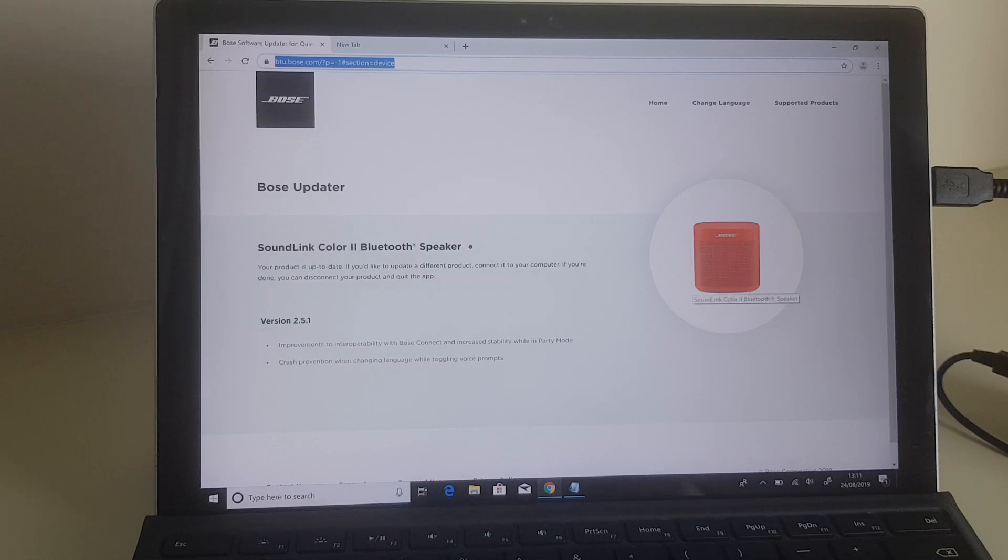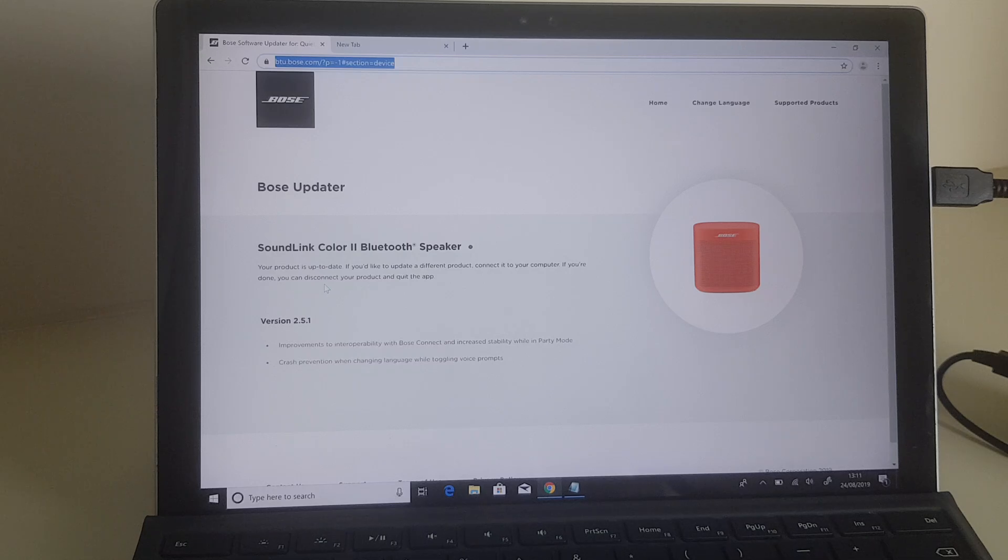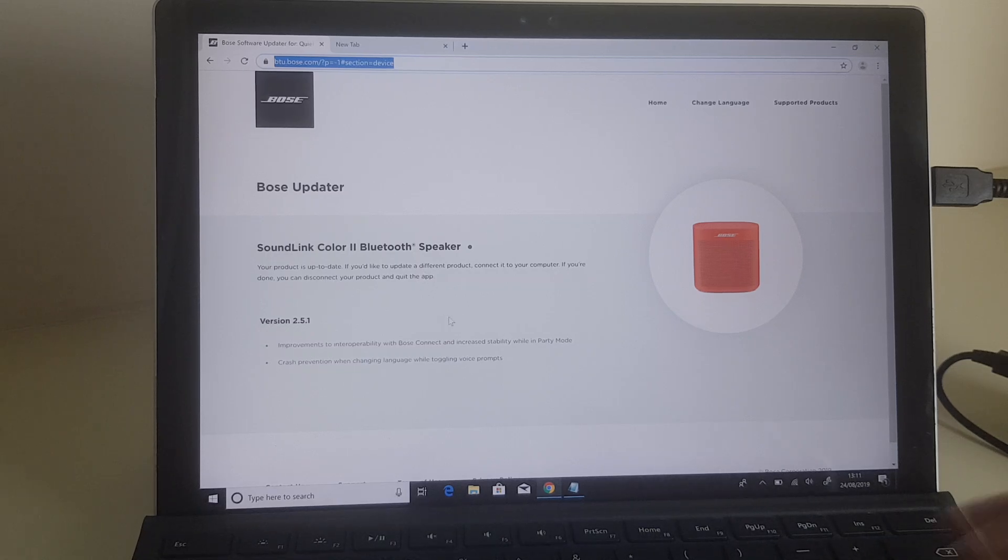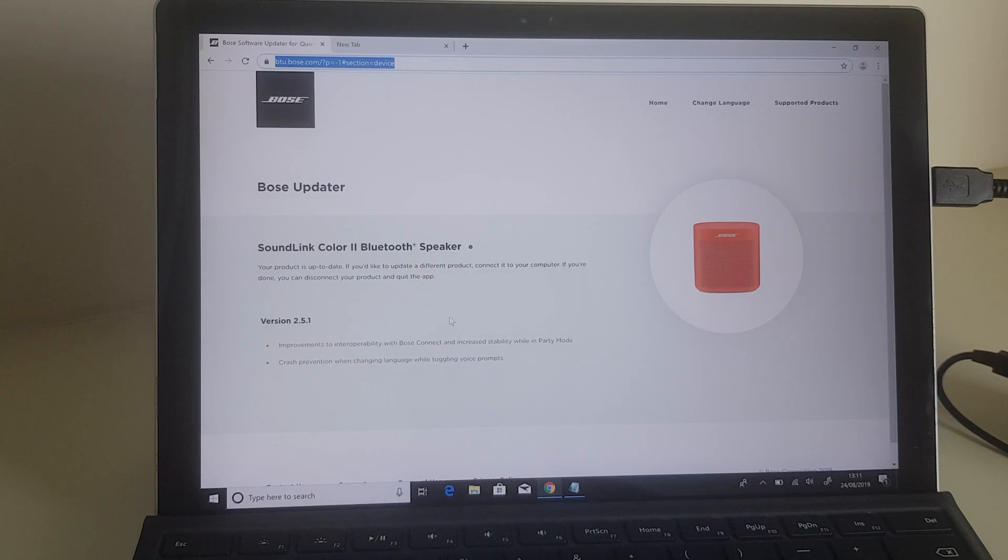There's a picture of one—this is a red one—and it says your product is up to date. If you'd like to update a different product, connect it to your computer. If you're done, you can disconnect your product and quit the app. So mine has been updated, as I say.